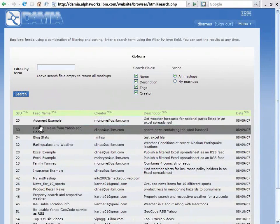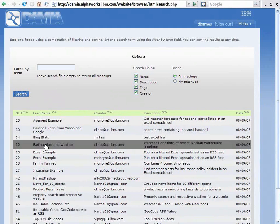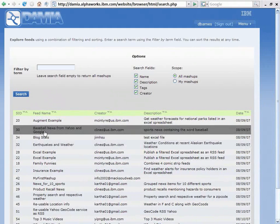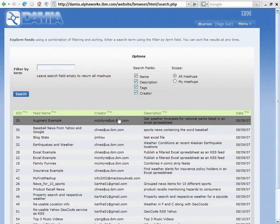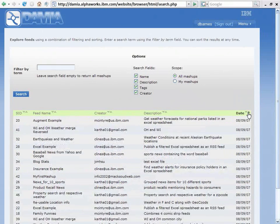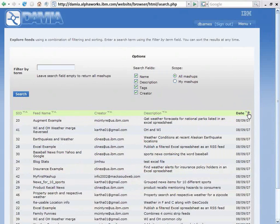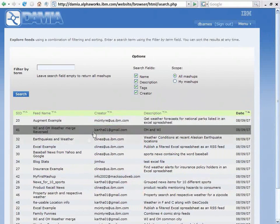These are all of those that are out on my DAMIA server now. I can look at the feed name, who created it, the description, the date that it was created. I can sort the fields based on that.